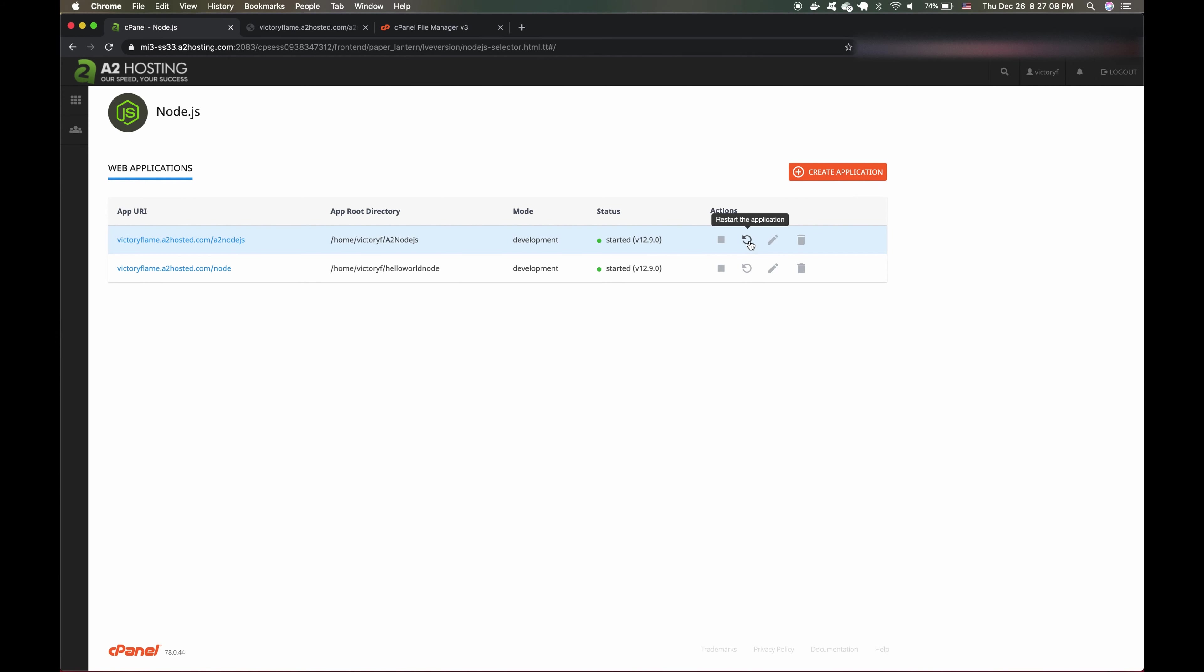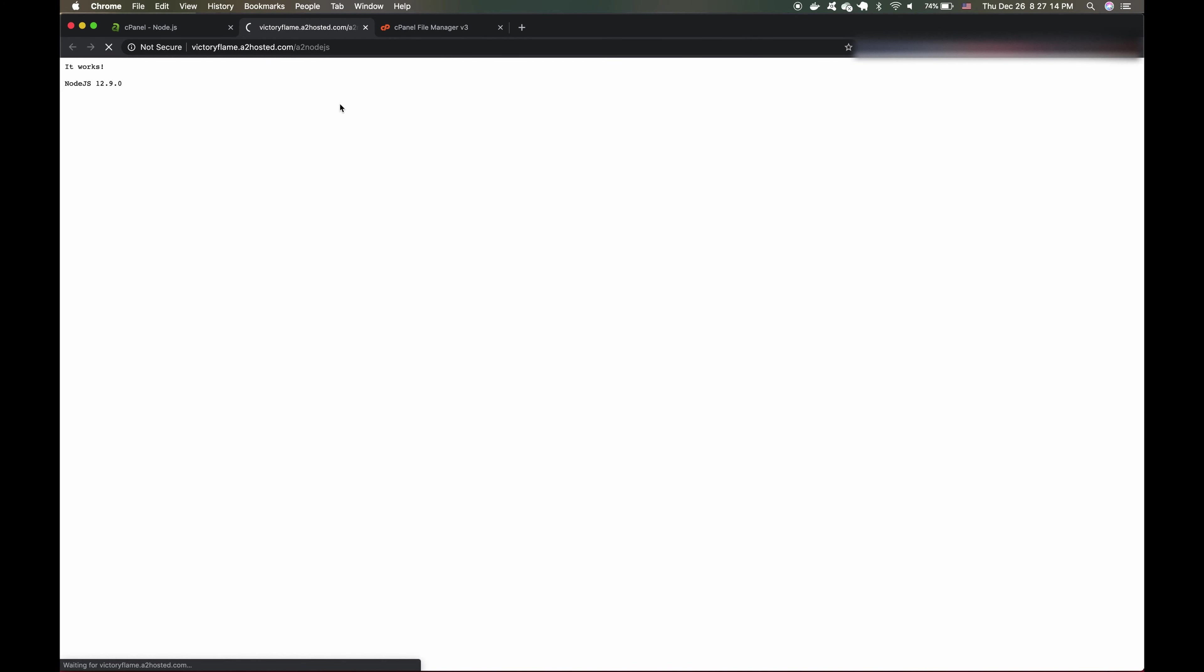And to the right, there are a set of actions that we can choose from and I'm going to click on the Restart icon that will restart our Node.js web application. And I'm going to refresh the page and there it is. Welcome to Victory Flame.